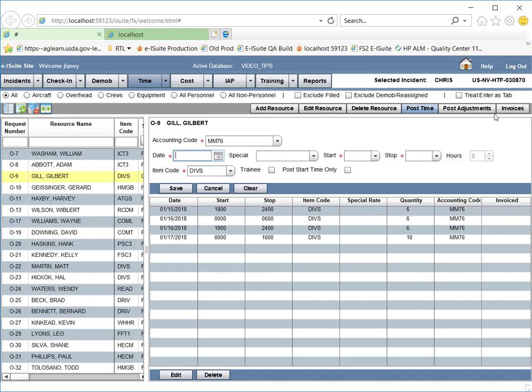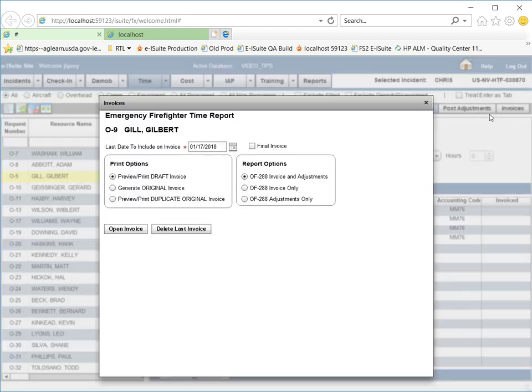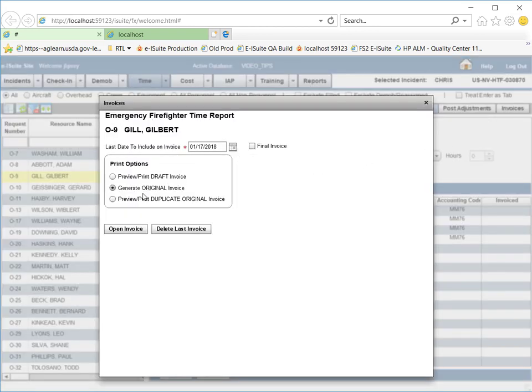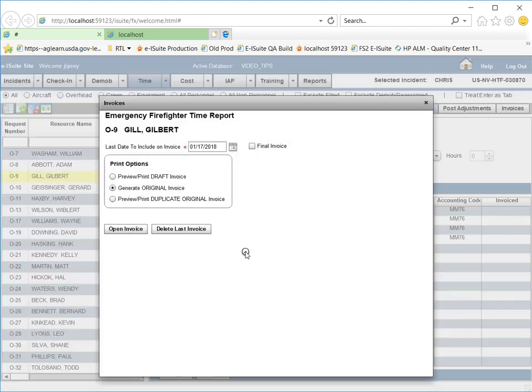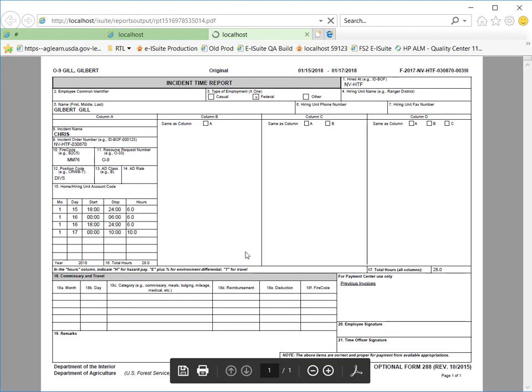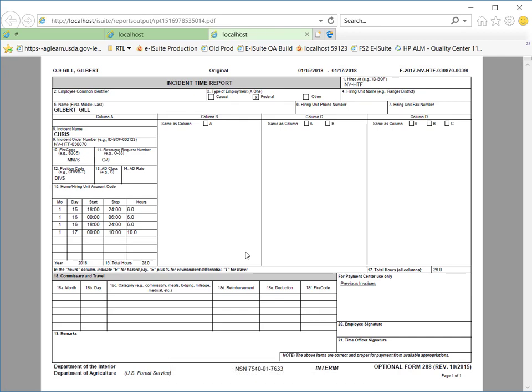Click on the Invoices button, select Generate Original Invoice, and then click on Open Invoice. The system brings up a pop-up box to confirm that we are ready to lock the postings. I select Yes, and the system generates the original invoice.